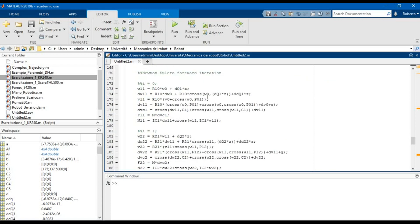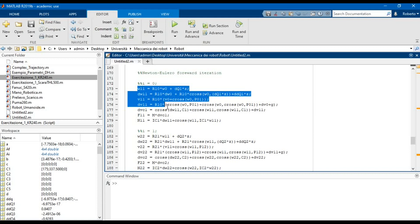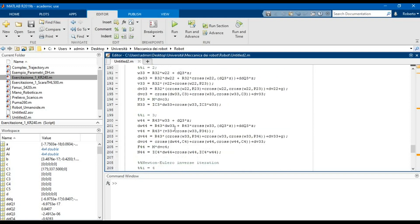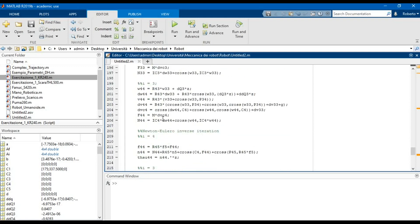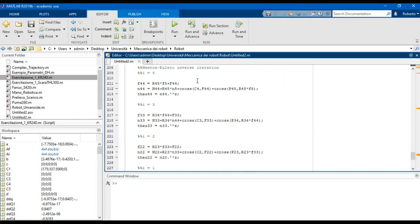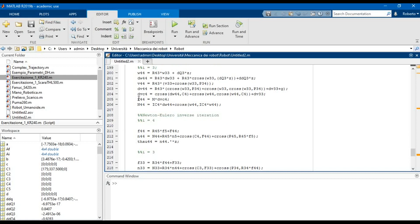Now we can start with the forward iteration of the Newton-Euler method. We start from the base of the robot and use these equations for each link in order to calculate the force and torque vectors — the force and torque applied on the joints. We repeat this for each link until we reach the end effector, and then in the inverse iteration we use the torque and force vectors calculated in the forward iteration.